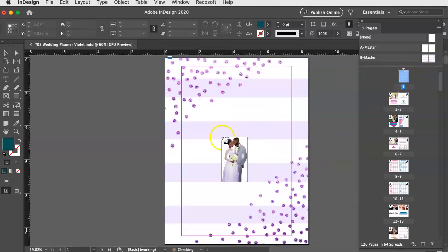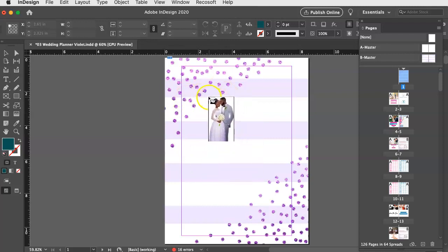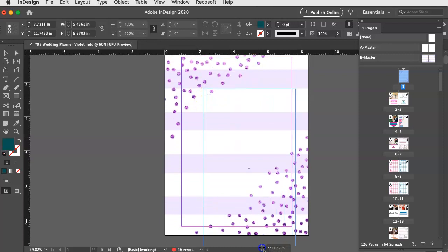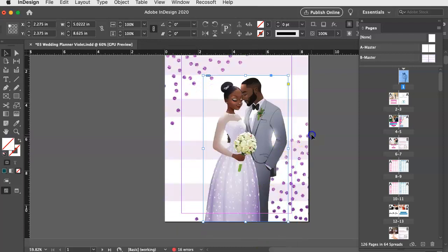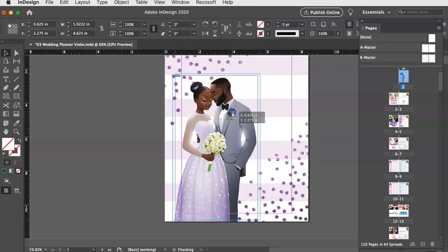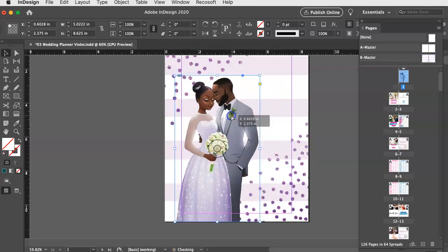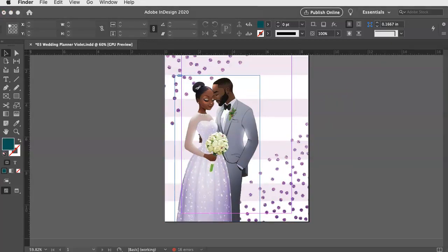But you could take this, like same thing. You could drag it or you could do file place. And let's say we want to just place this couple over here and I can move them over here.